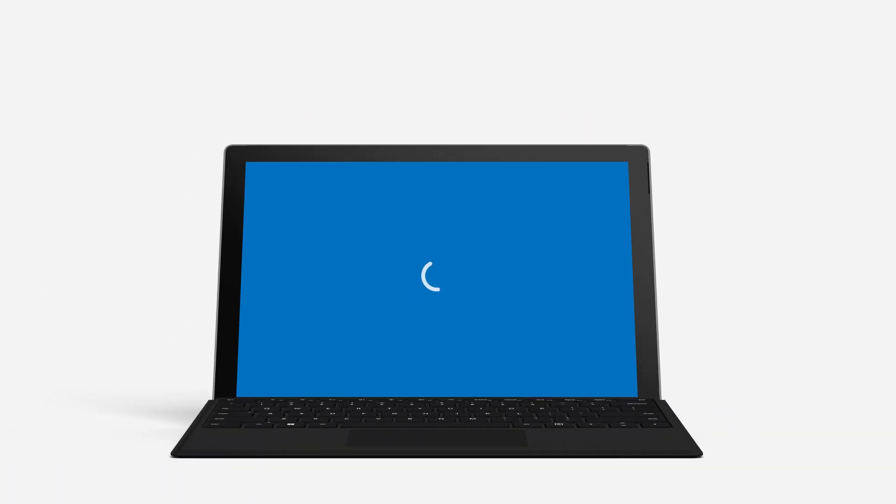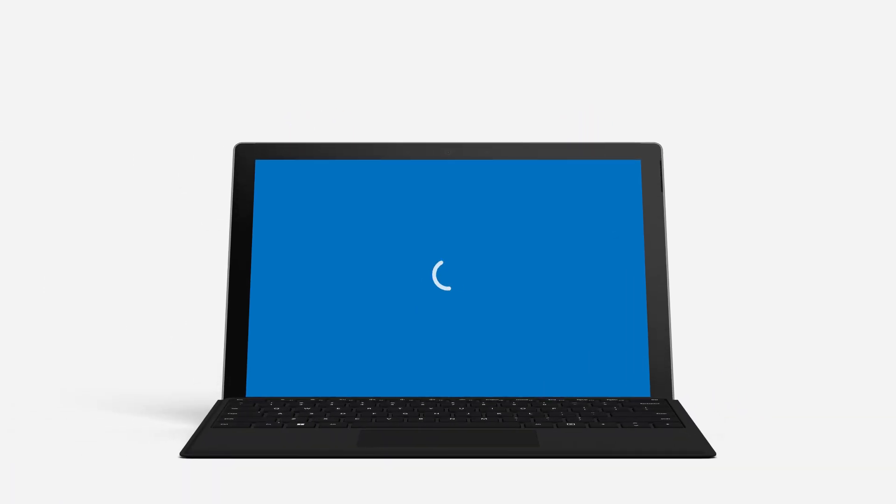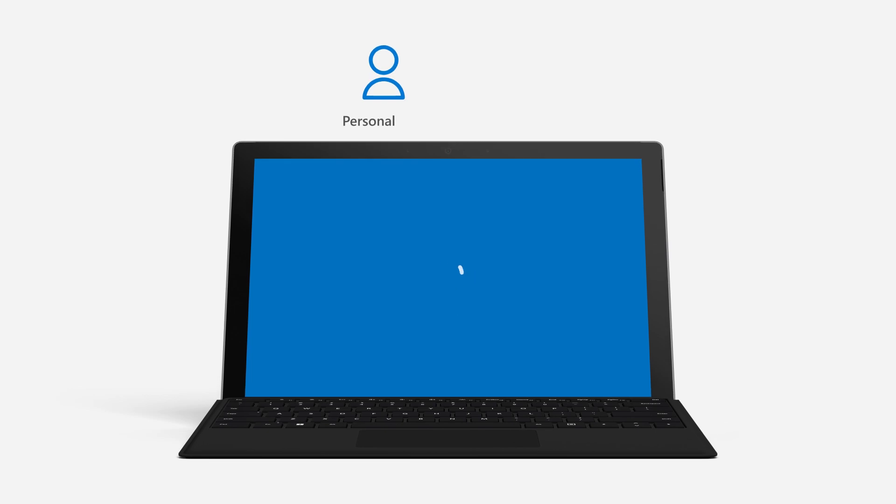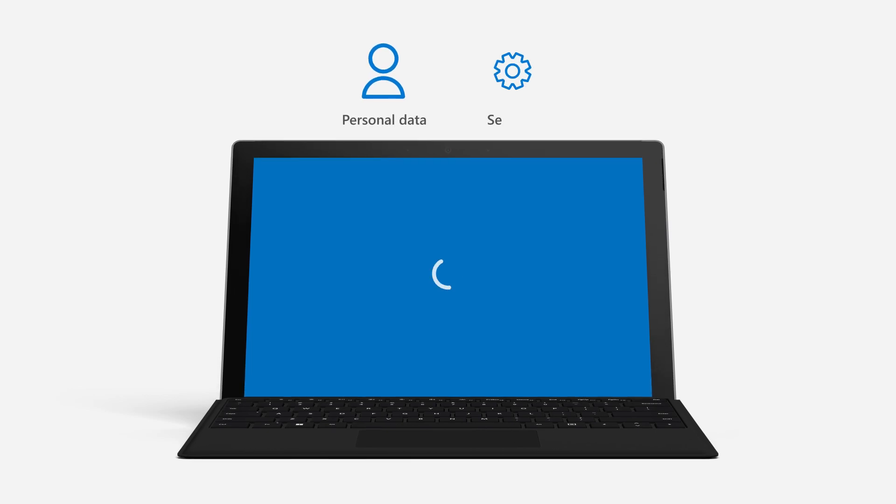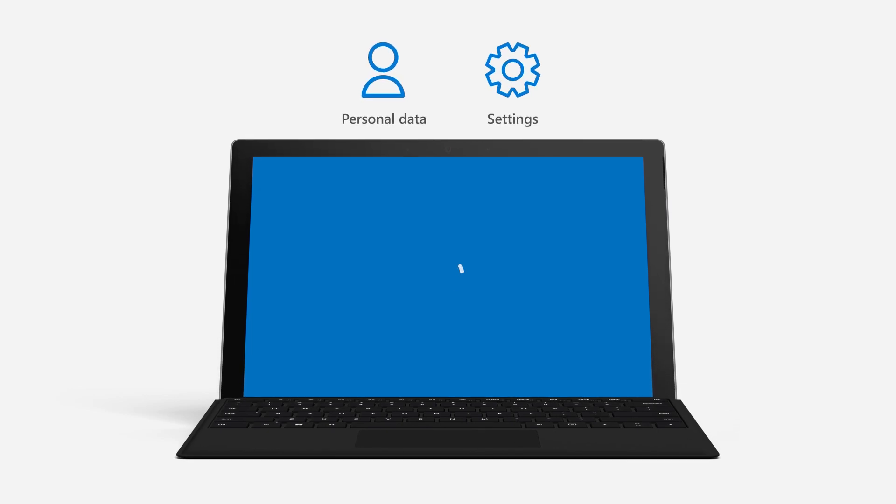Resetting your PC does a clean reinstallation of Windows while keeping your personal data and most settings intact.